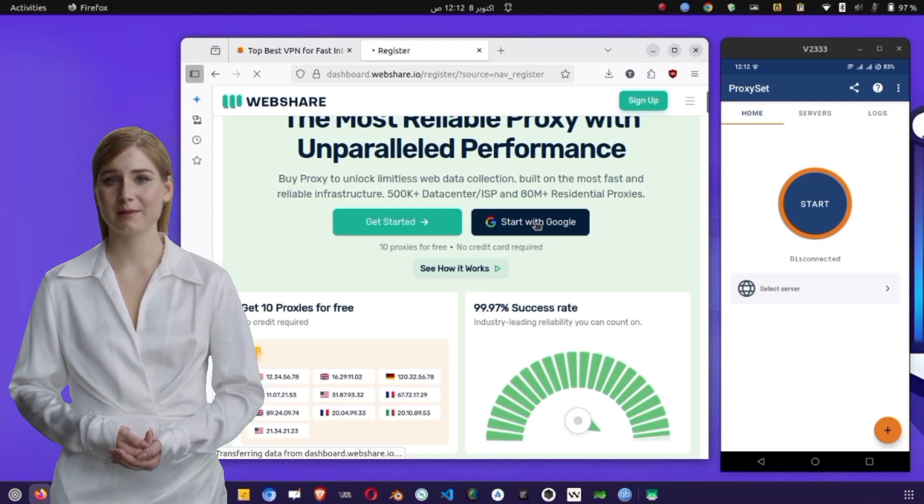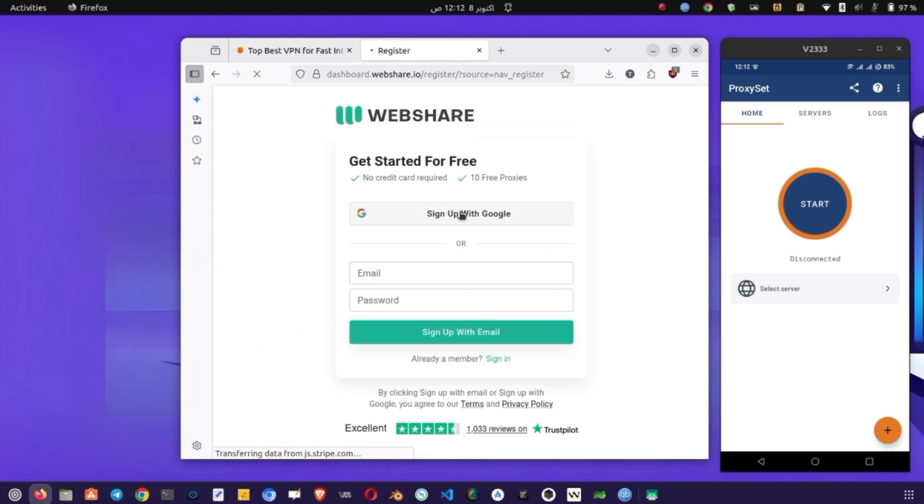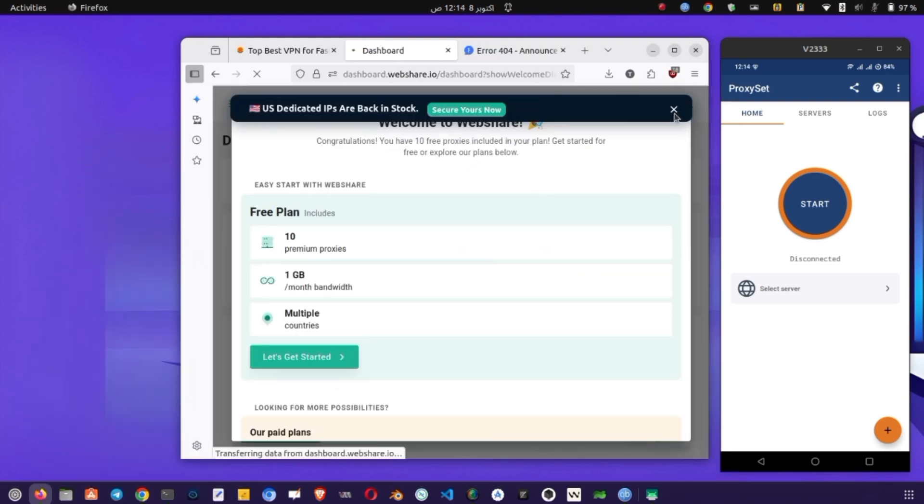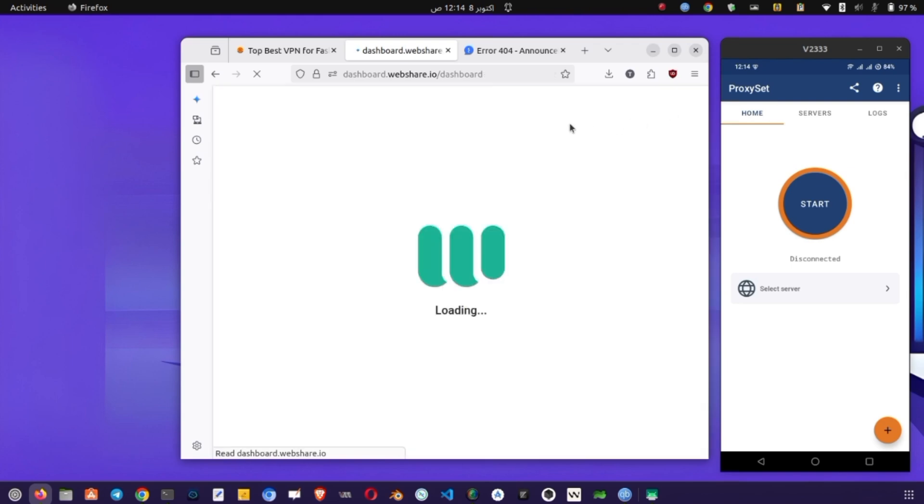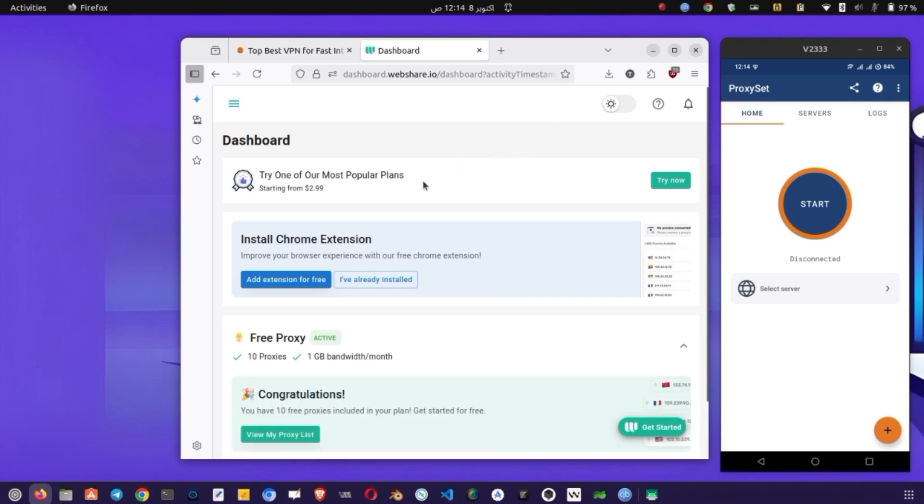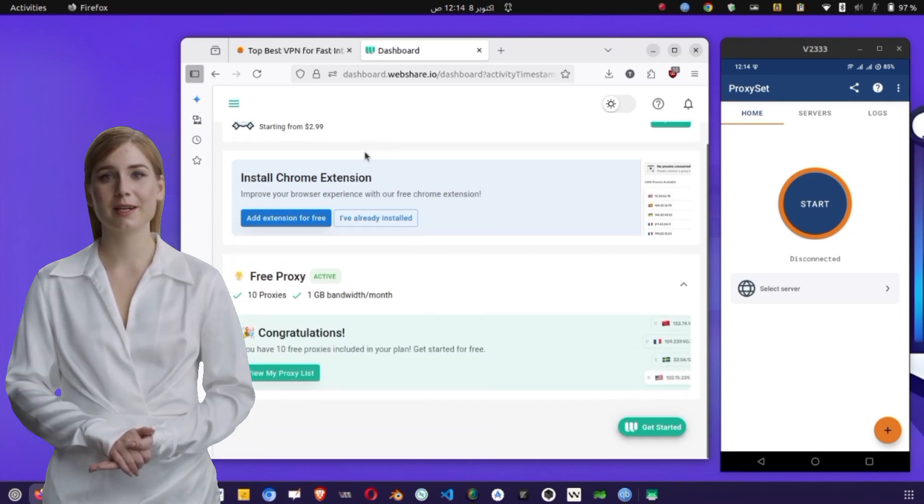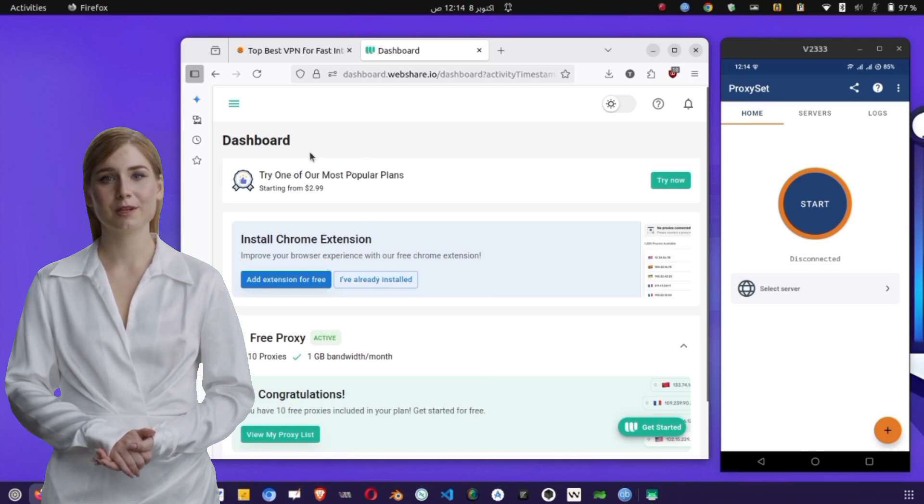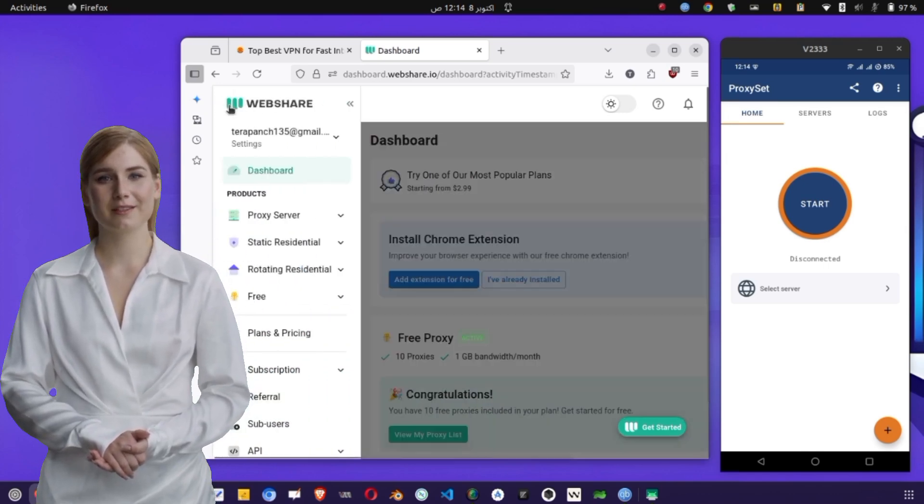Sign up using your email or Google account to access your dashboard. Once logged in, open the menu and look for the free proxy list. Tap on it to explore available proxies.